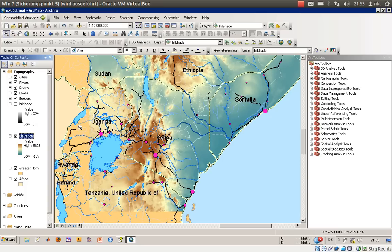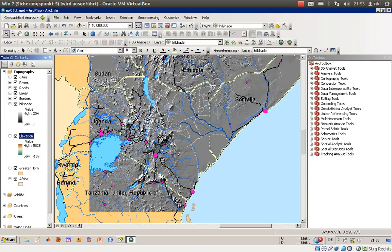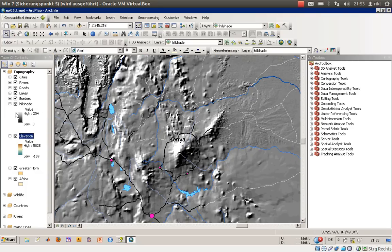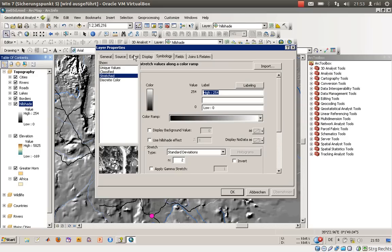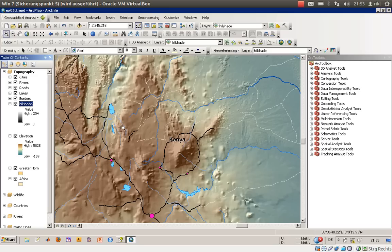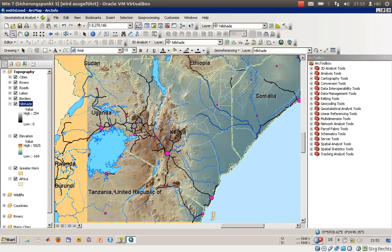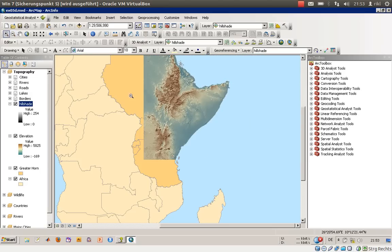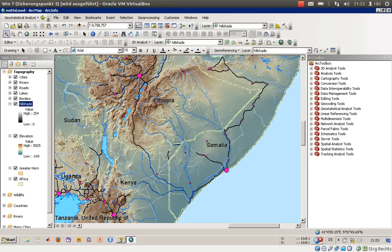Now we will make the hillshade visible again. You'll notice the elevation layer is no longer visible on its own. The most common approach is to use the Display tab and set the transparency to about 50% to get a near-3D representation of the heights. Zooming out, you get a good sense of how steeply inclined slopes are, how high the mountains are, and whether an area is flat or mountainous.